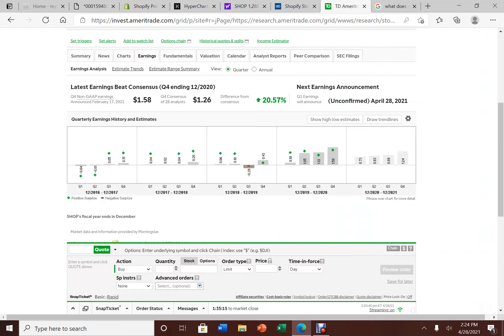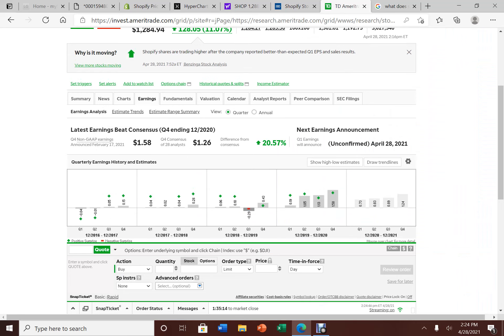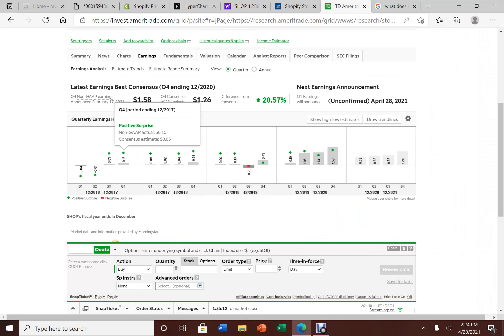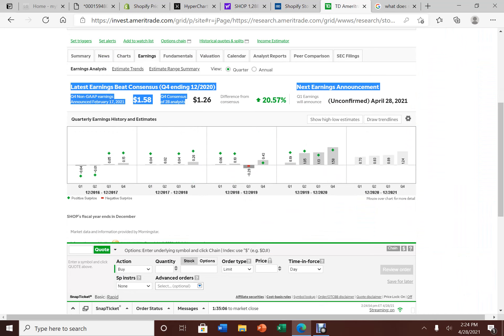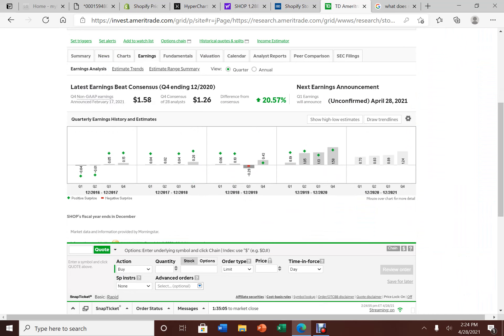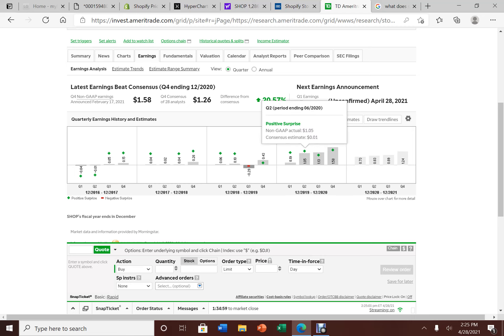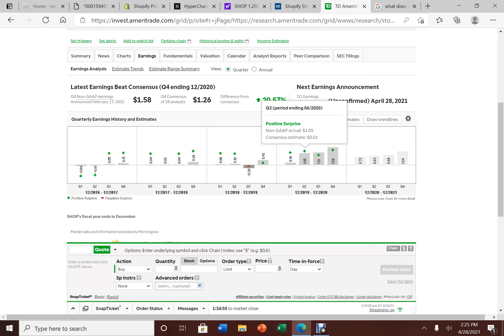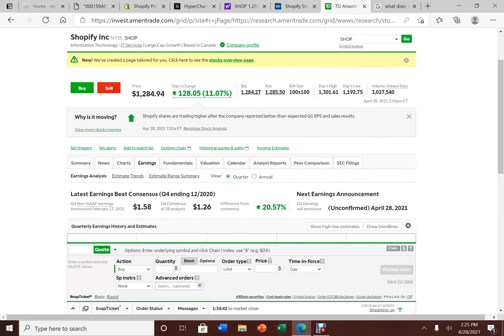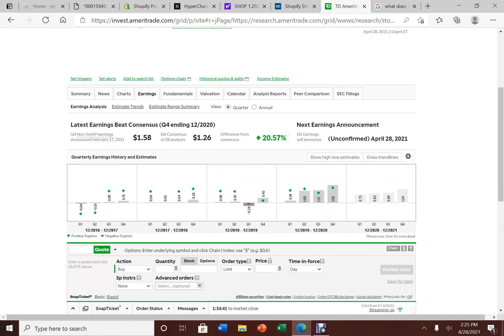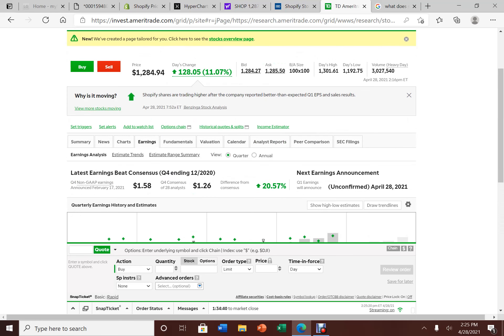Now, let's jump to TD Ameritrade. This is where my public account is at. They reported a non-GAAP earning of $1.58. Analysts were expecting $1.26. They beat it by 20.57%, very nicely. Look at here, look at the past four quarters. This is basically a complete beat. In quarter one, they even reported 19 cents in earnings, beating expectation of minus 18 cents.